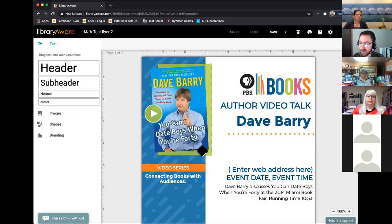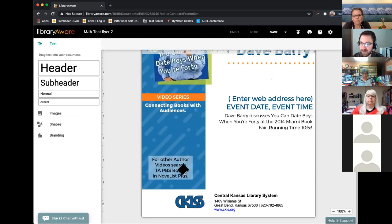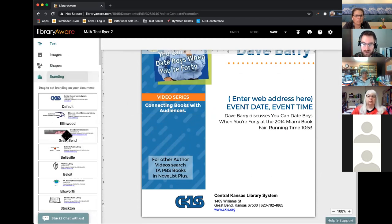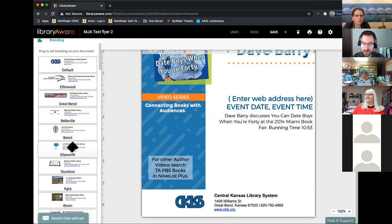Now that it's a copy, we can change it as much as we want and it's not going to affect the original library's files. If you copied it from another library, you'll want to make sure that the branding matches your library, because it might still have the old library's branding on there. So go over to the left-hand side where it says Branding and click on it. It shows you a list of all the different libraries and their logos and contact information. Find your library — unfortunately they're not all organized in alphabetical order, but they're somewhat.